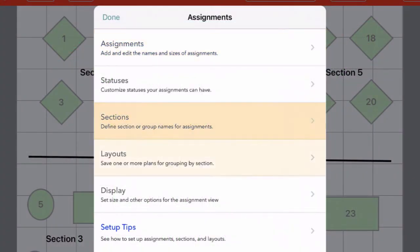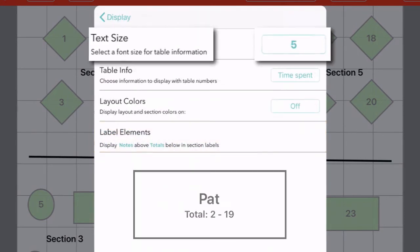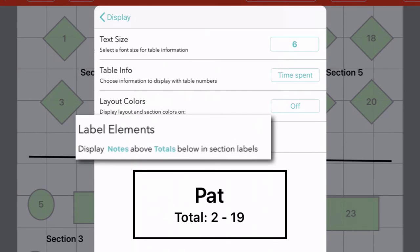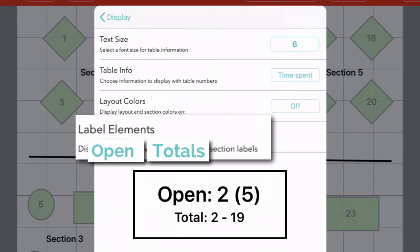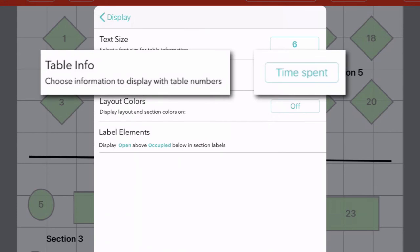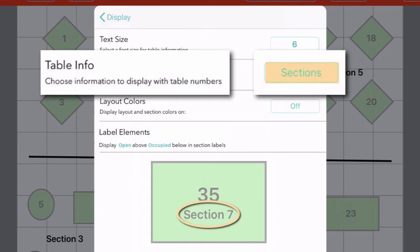You can tap the gear icon to access the settings pages for your tables, sections, and layouts. For more options, tap Display and then choose Floor Plan. For instance, you can change the size of the text in your section labels and decide what information those labels should include. By default, each label shows any notes for the section — for instance the name of the server — and the total number of parties and individual customers who've been seated in that section today. But if you like, you can show the current number of open tables and/or occupied tables in each section instead. In the same way, you can decide what information should appear directly on your tables. By default, you'll see how long each table has been occupied. You can hide this information, or show the name of the section instead.